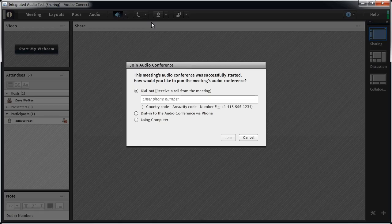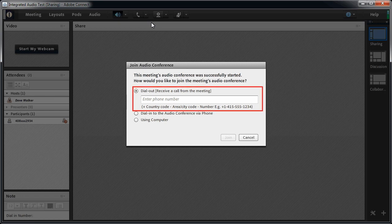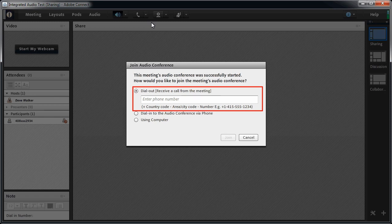For integrated audio, the first option is the best. This has the conference bridge place a call to the attendee. The attendee would simply enter the telephone number where they can be reached and click the Join button, and the audio conference will call the attendee.